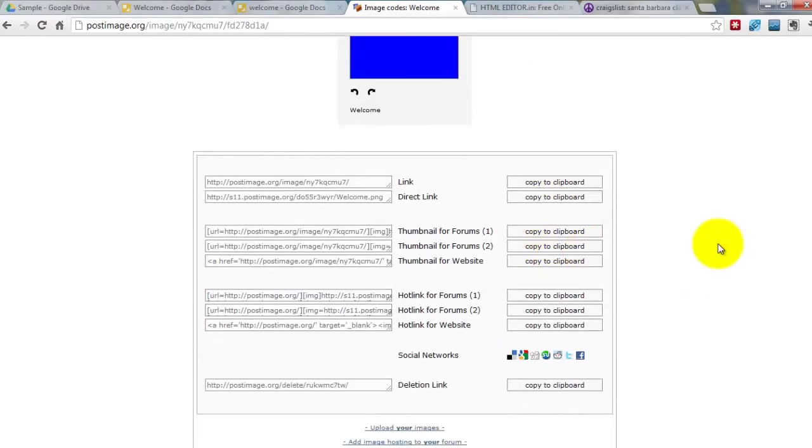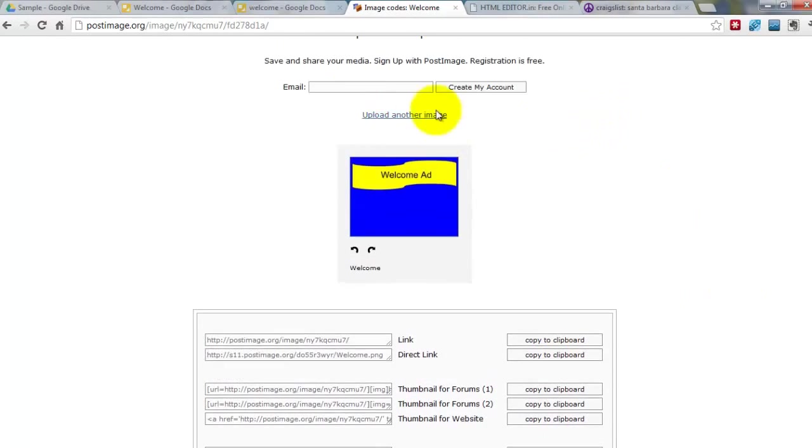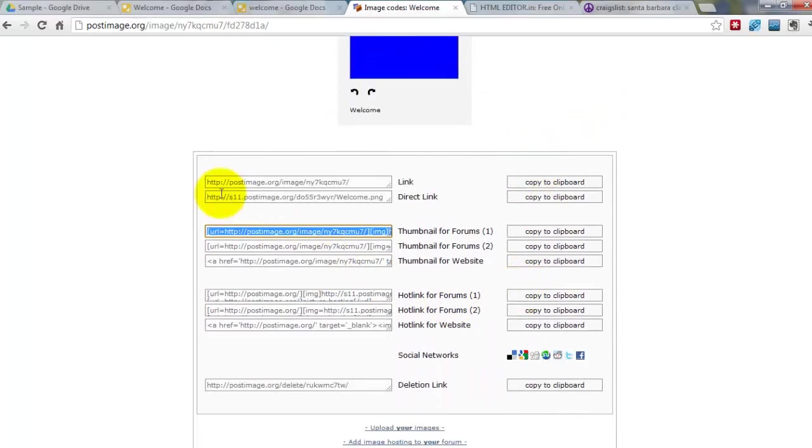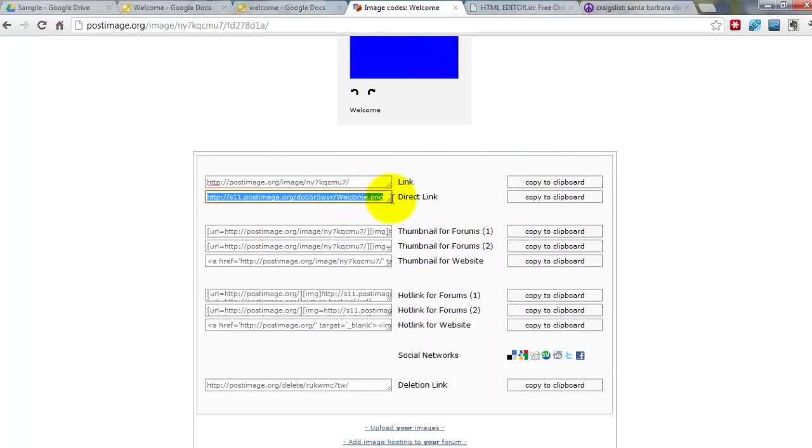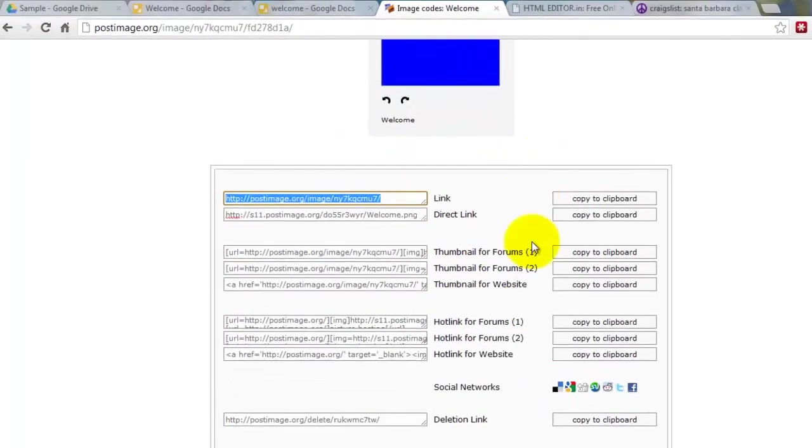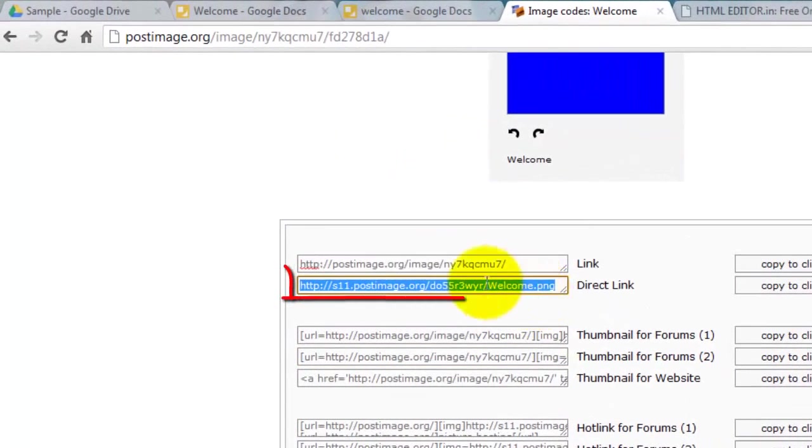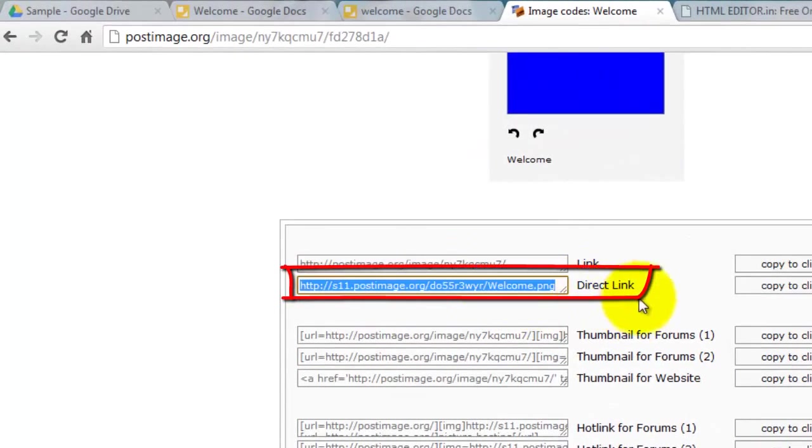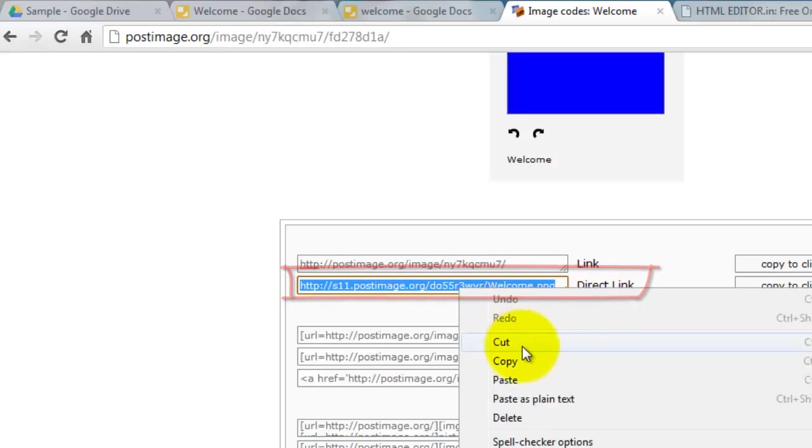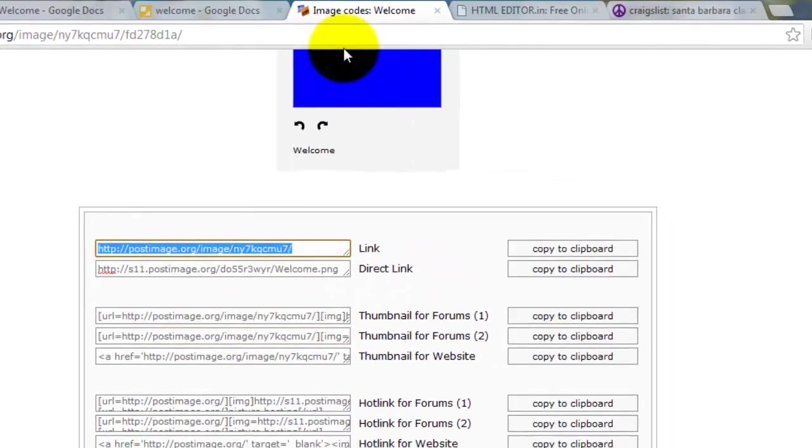Now here it is. And now we're going to copy the image URL. Come down here to where it says Direct Link. All you have to do is hover over it, and it's going to highlight it. Now if you're on a PC, just hit Control-C. Or if you're on a Mac, hit Command-C. So now we're going to copy this.